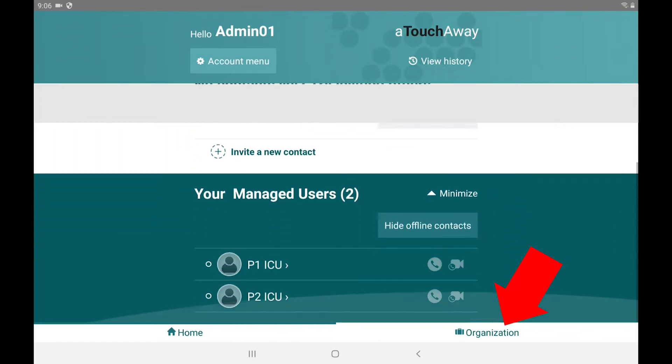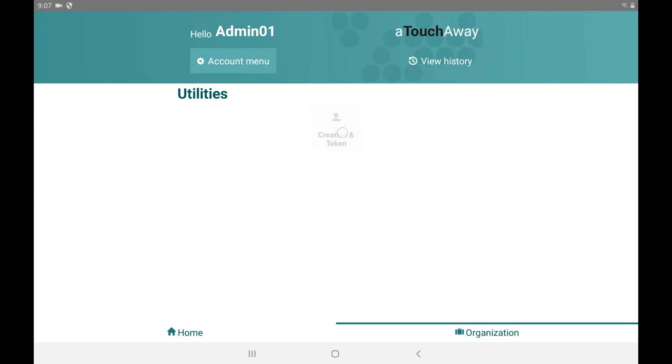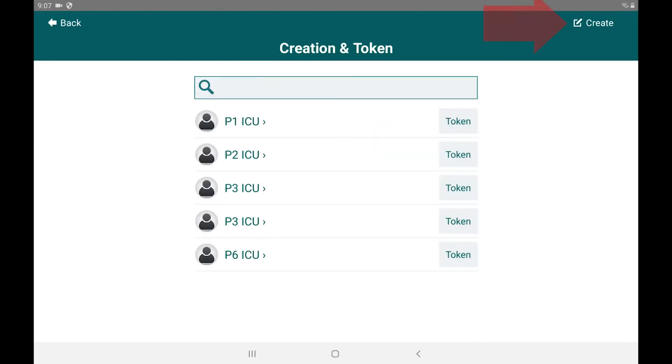Click on the organization at the bottom right. Click on creation and token. Click on the create button at the top right.